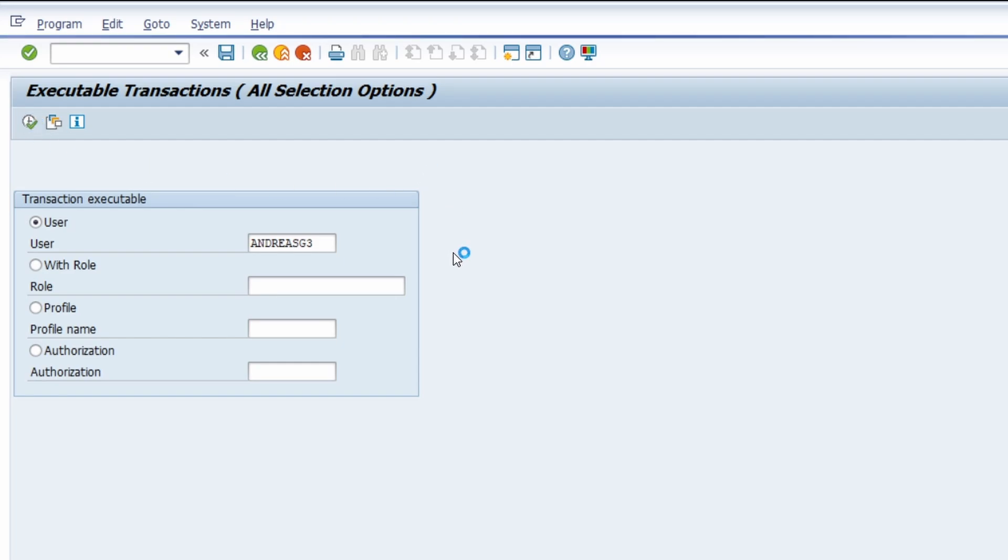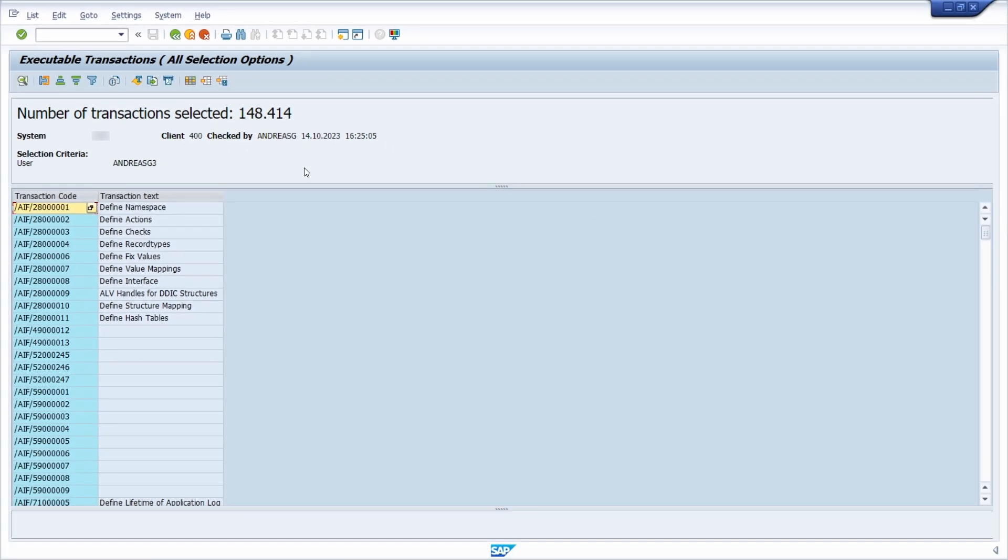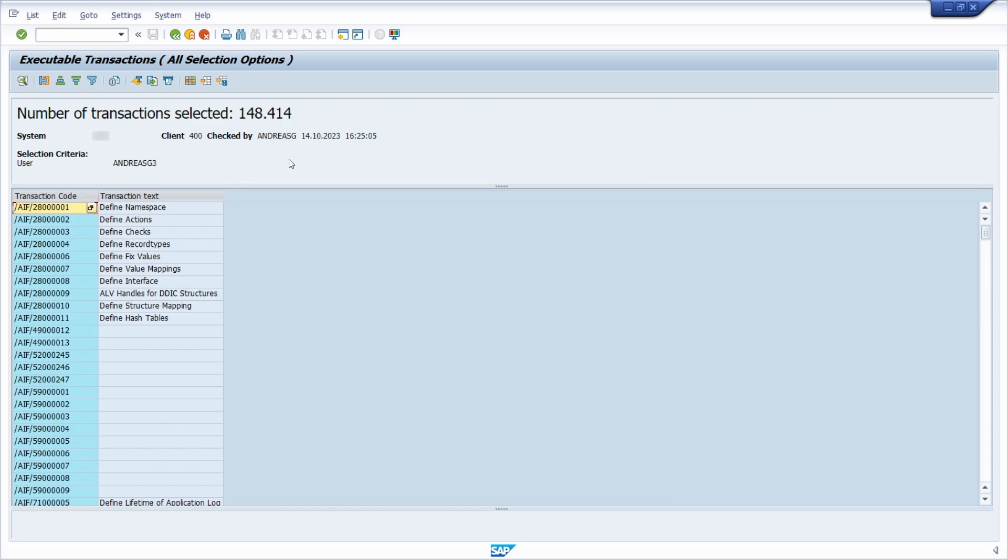Then in the background, all the transactions will be selected. This takes a couple of seconds. And then you will get a list of the transactions this user is allowed to execute.